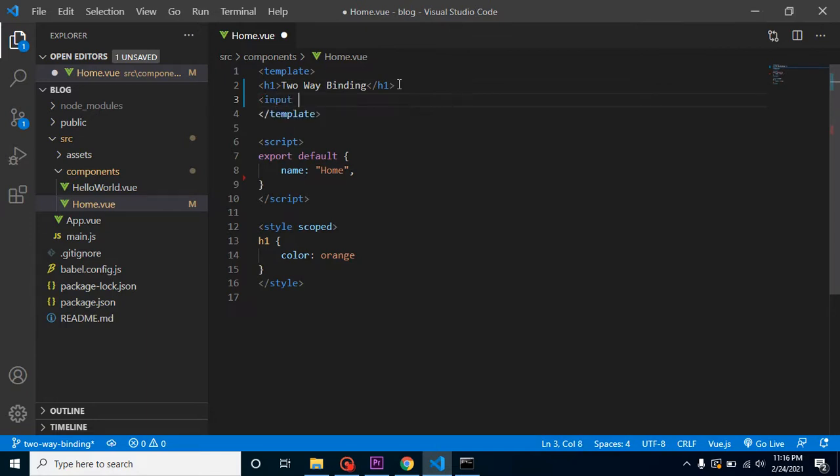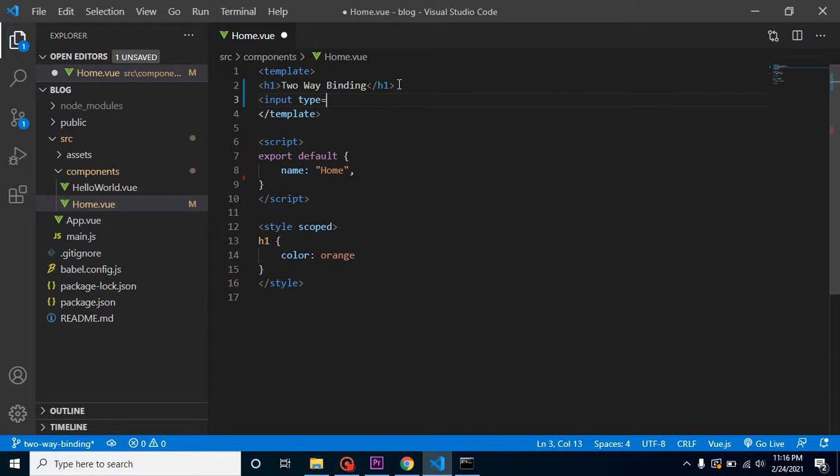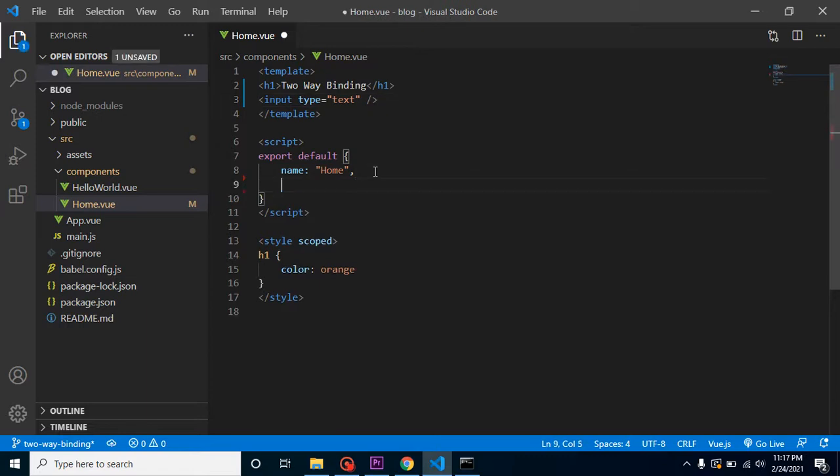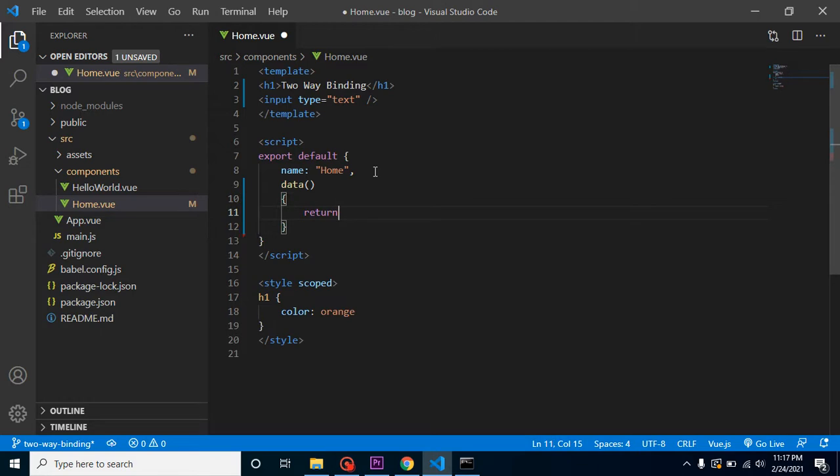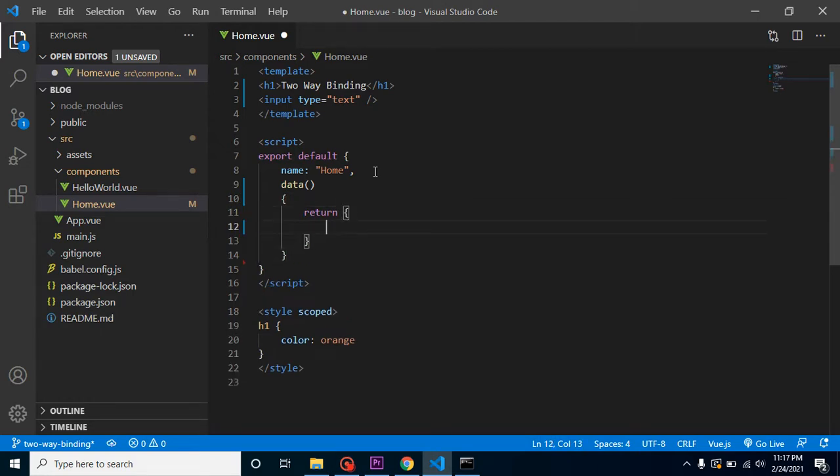Let's say we have an input box with type text. Now I have a property. Let me define a property here. Return. Let's say my property name is count.